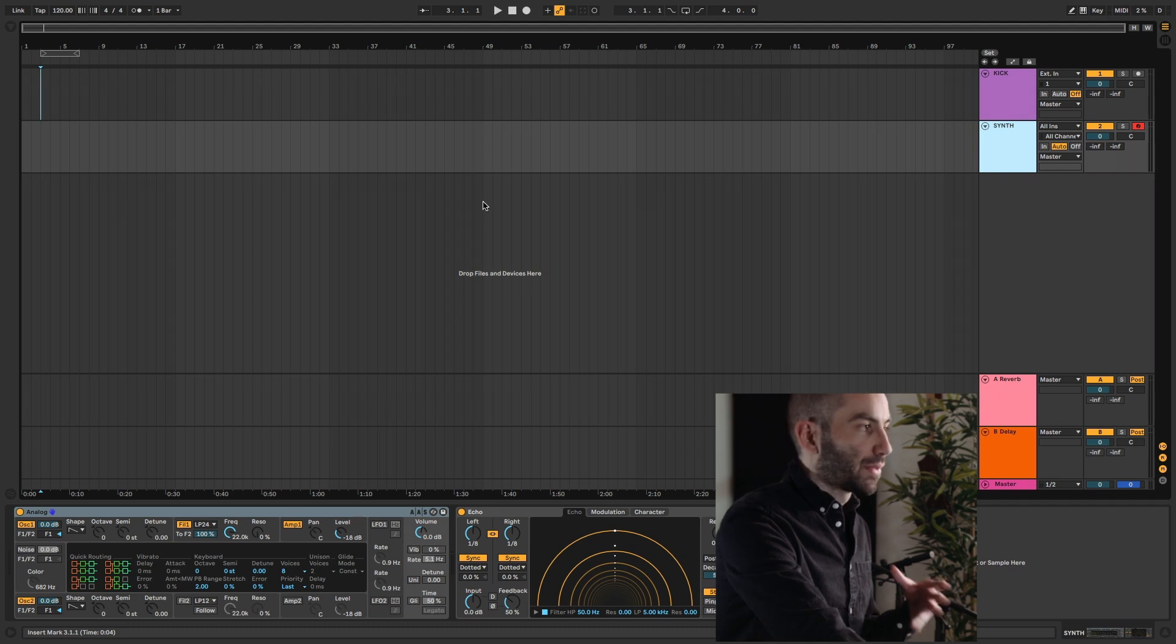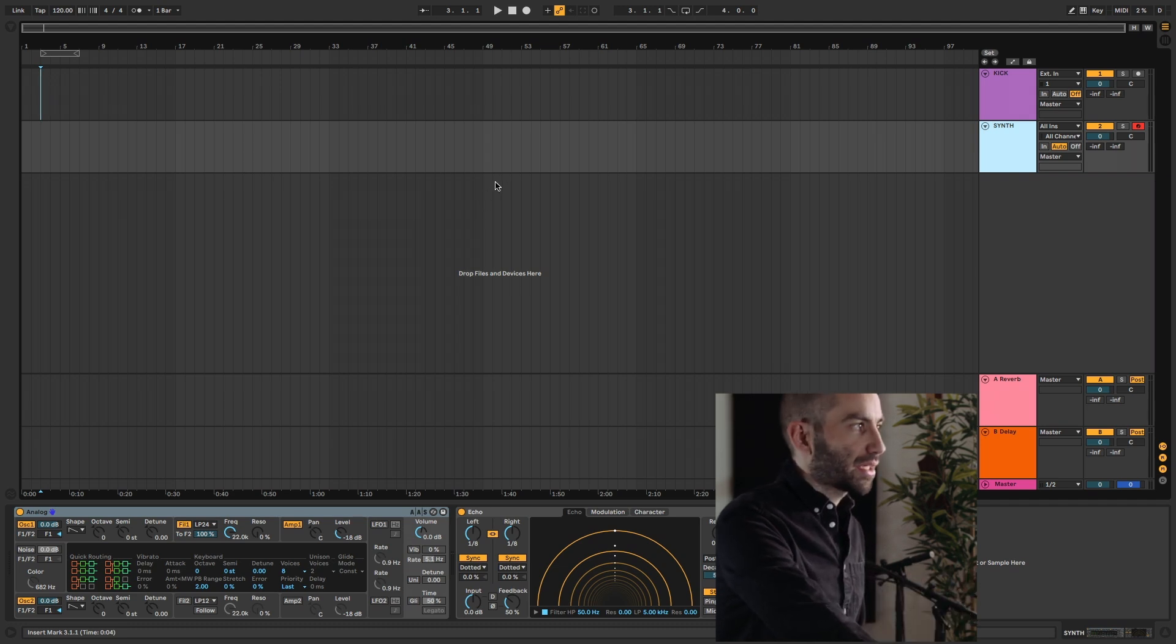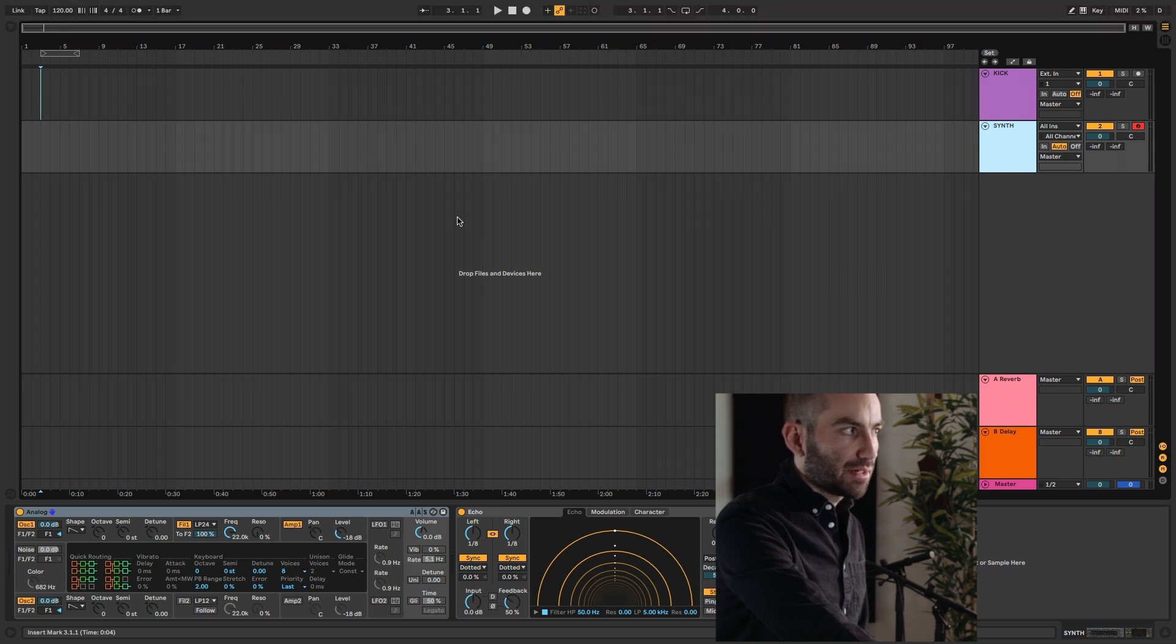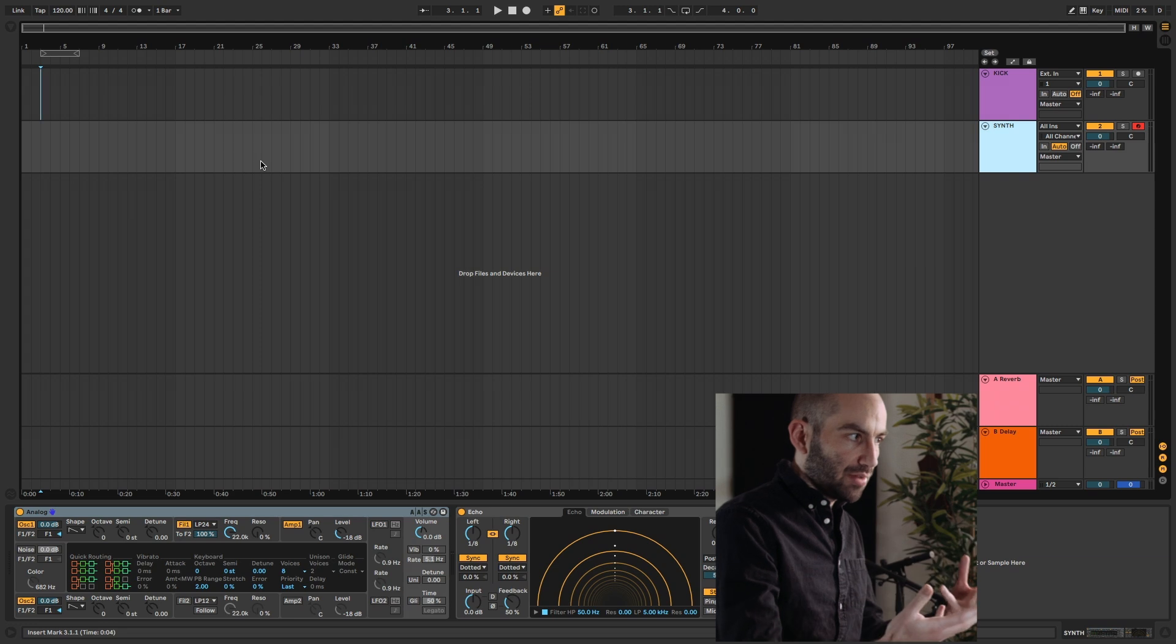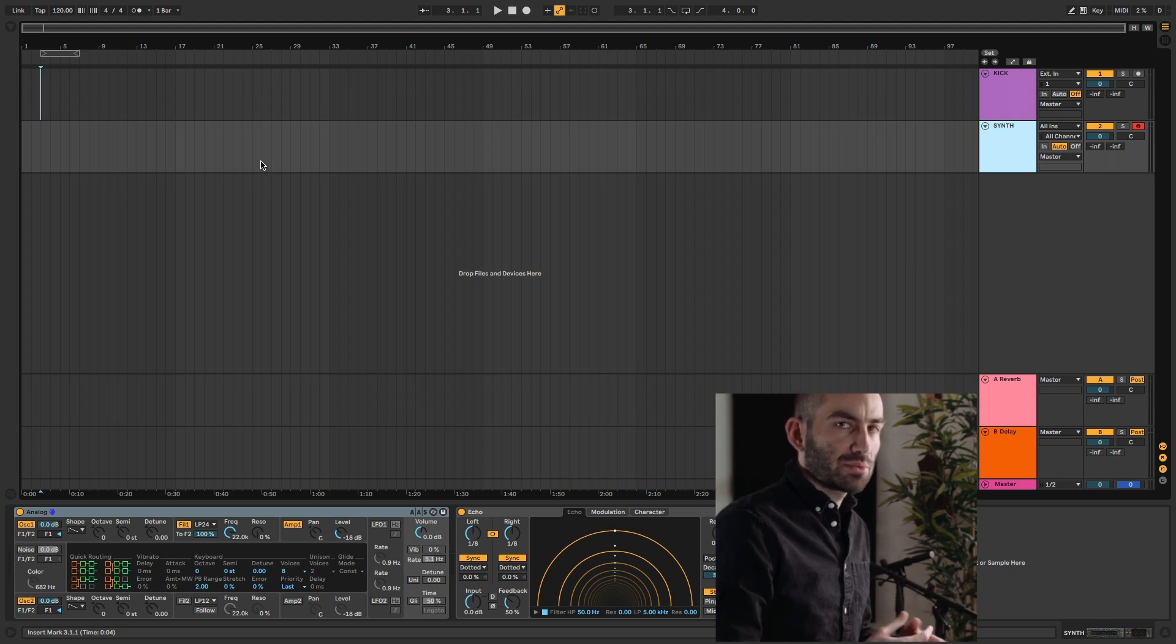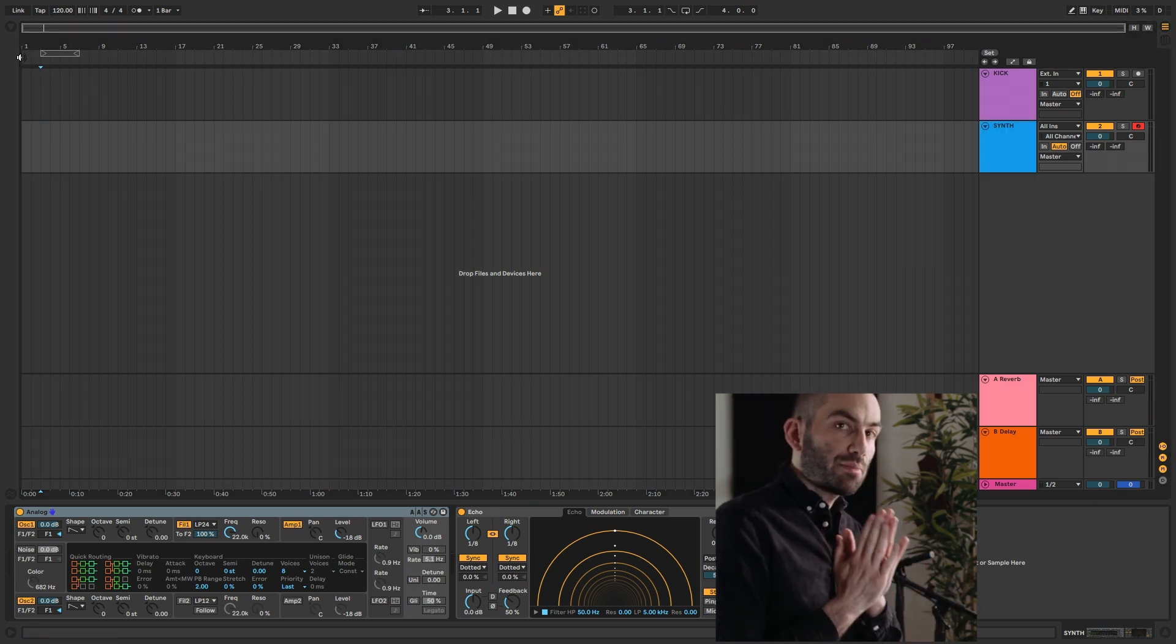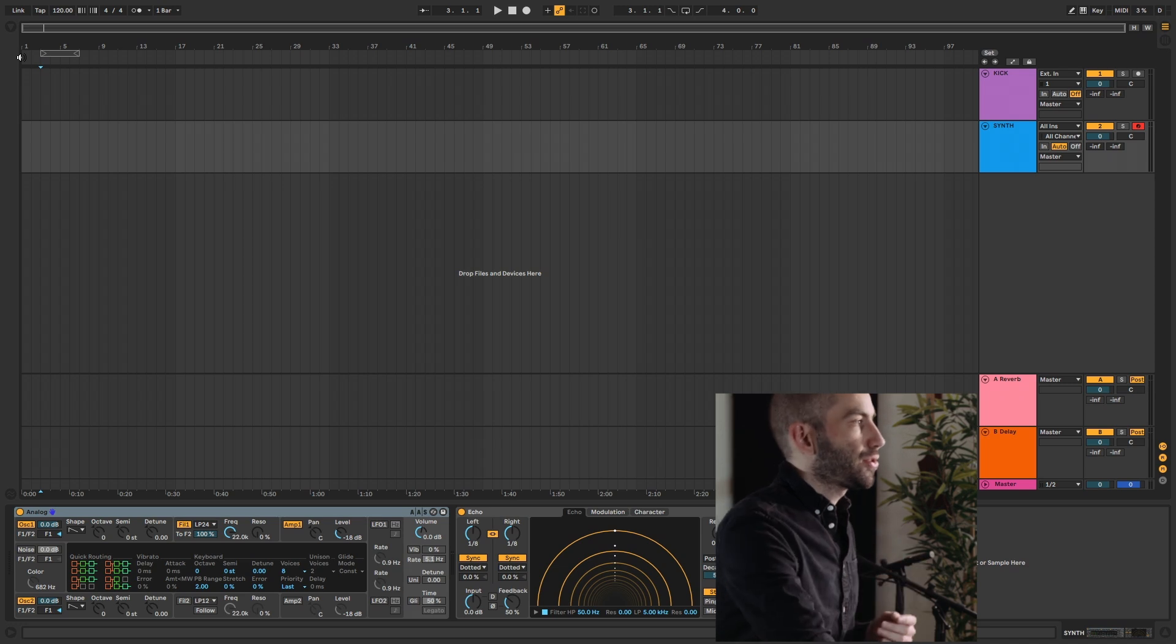But what's cool about a template project compared to just loading an existing project is that it starts off untitled, as you can see here. So it starts off as a fresh slate that you can save new projects from. It's kind of like a blueprint, if you will. Alright, so if you want to set up multiple templates, it's a little less intuitive.